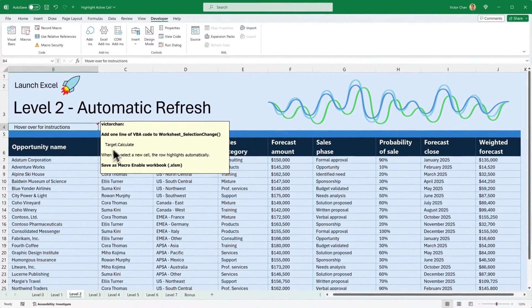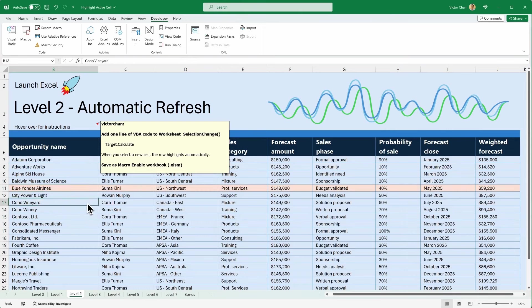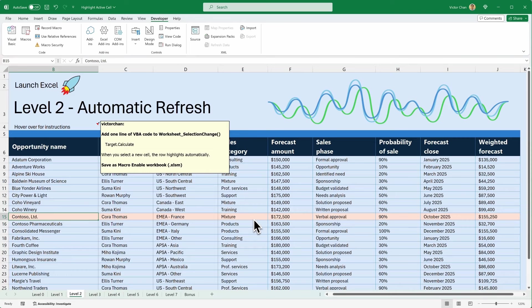Now watch what happens. If I click on this cell — look, the line is highlighted in pink. And do the same here. There you go — automatic row highlighting. That's great for level two. But what if we want to highlight a column? Let's look at that in level three.